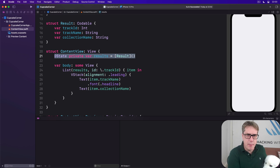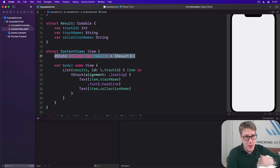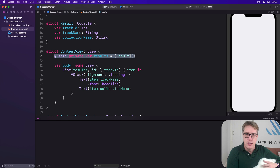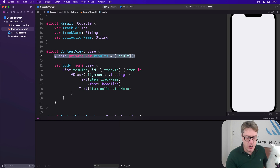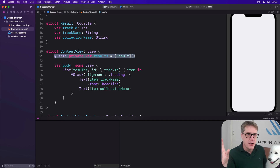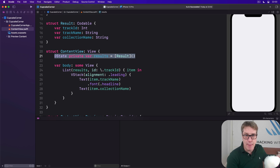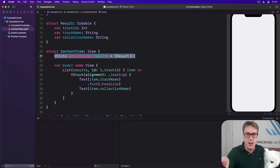So rather than telling our program it has to stop while the networking happens — just freeze up — Swift gives us the ability to say this work will take some time to run, so please wait for it to complete. But in the meantime, go ahead and carry on running the app as usual elsewhere. Just let this thing go to sleep for a while.